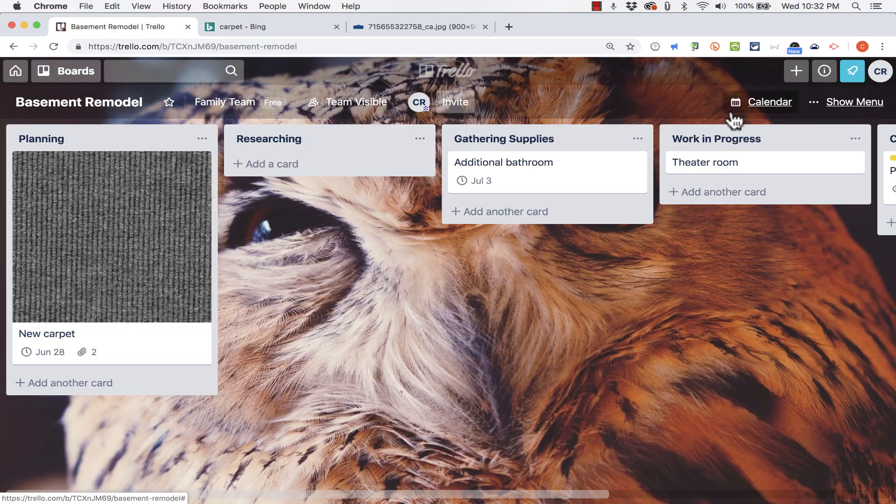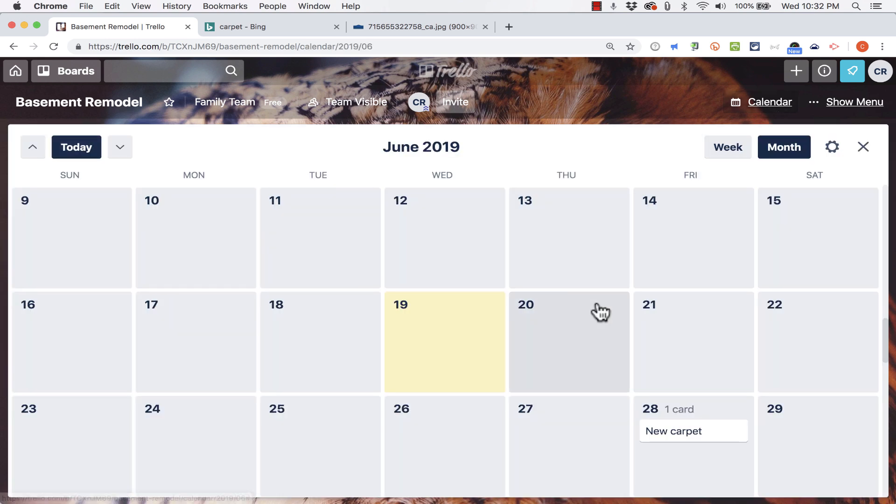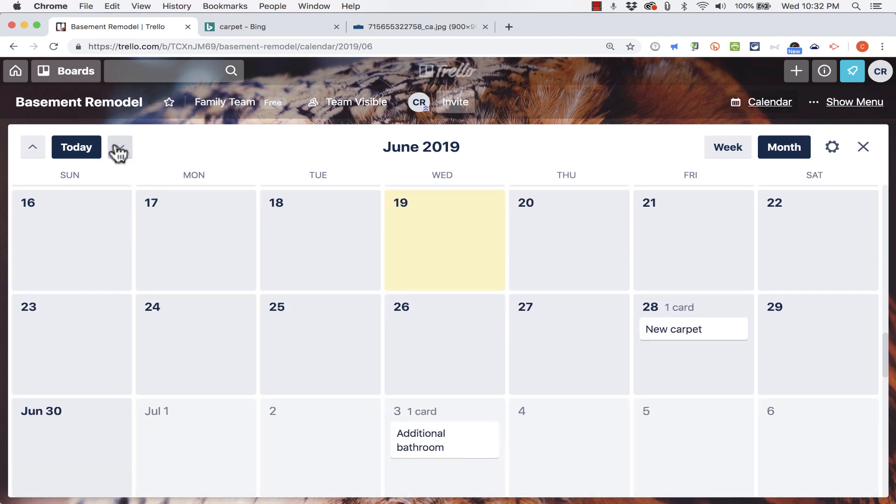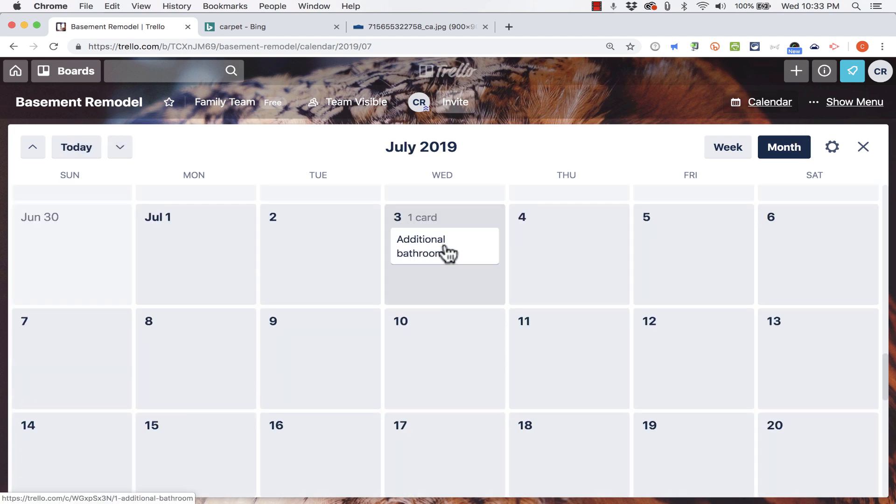So now let's look at the calendar. If I click on calendar, there it shows up and I can easily see what's up ahead with my Trello projects. If I go to next month, there's the additional bathroom project that I need to get working on.